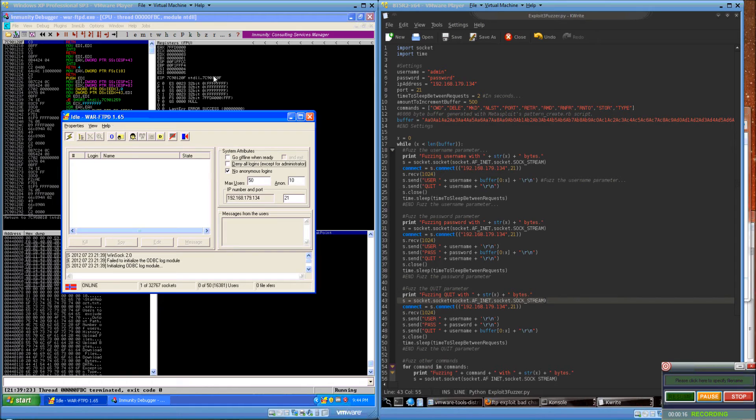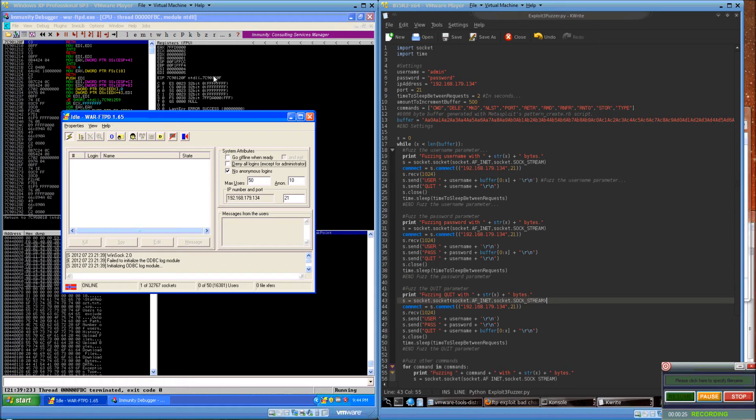Tonight we're taking advantage of another stack overflow in WAR FTP version 1.65. The first thing I did was write an FTP fuzzer.